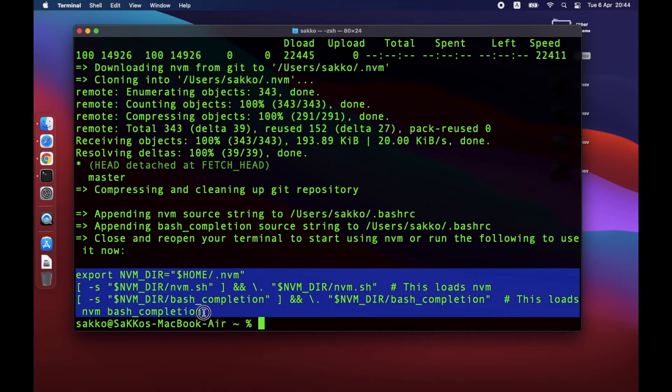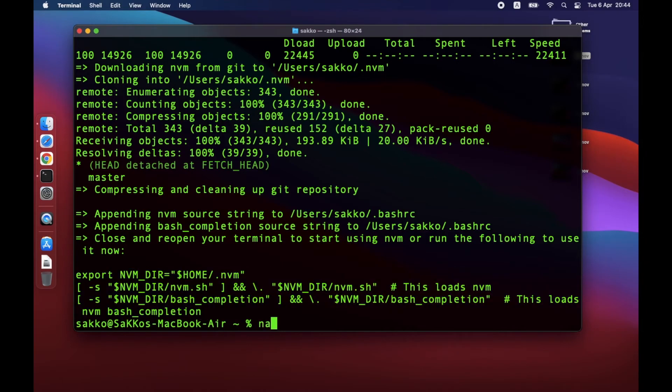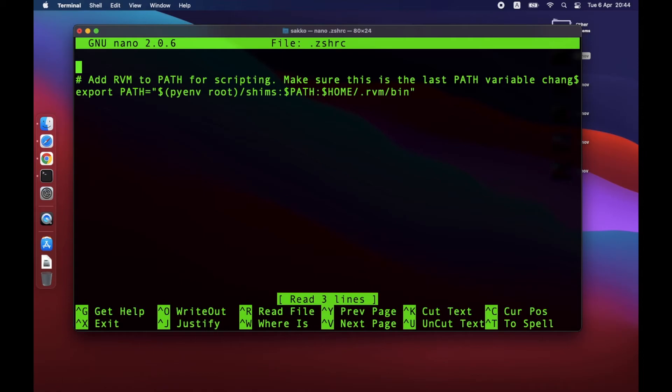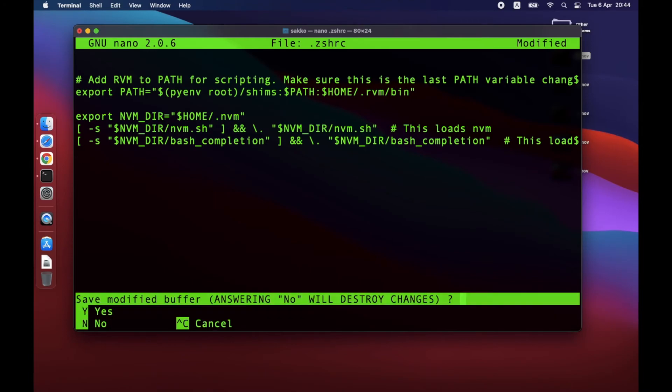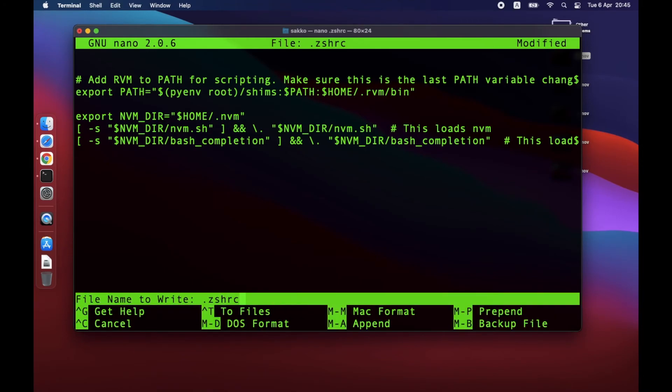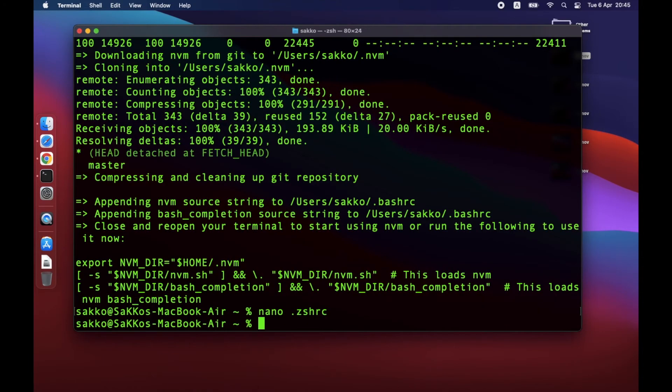Copy these lines of code. Make sure that you copied the correct code. Open .zshrc using nano. Then paste the code at the bottom of the file. Save the file by pressing CTRL X, then Y, then Enter. And now your NVM is ready.